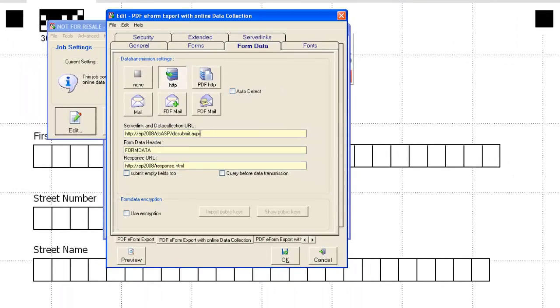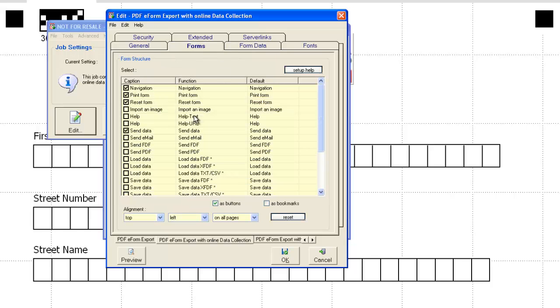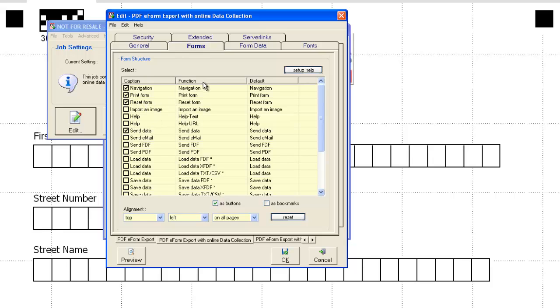just a web server, a little bit of setup on the web server, a response URL, put some buttons on the form, navigation buttons, the print form, reset a form, mainly send the data and reset form are two important buttons. And you'll see those in a second. Again, this is just for demonstration purposes.